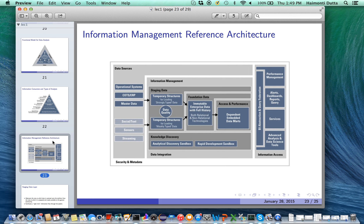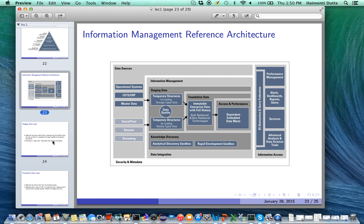On the other hand is the information access piece, which includes the BI abstraction and query federation, performance management, alert dashboards, and reporting queries. Based on what the knowledge discovery layer finds, you may need to show charts, videos, and explanations of your data — all of these fall under the advanced analysis and data science tools, which communicate with the data sources in order to build their models. Let's go into what each of these different pieces are in the information management realm.